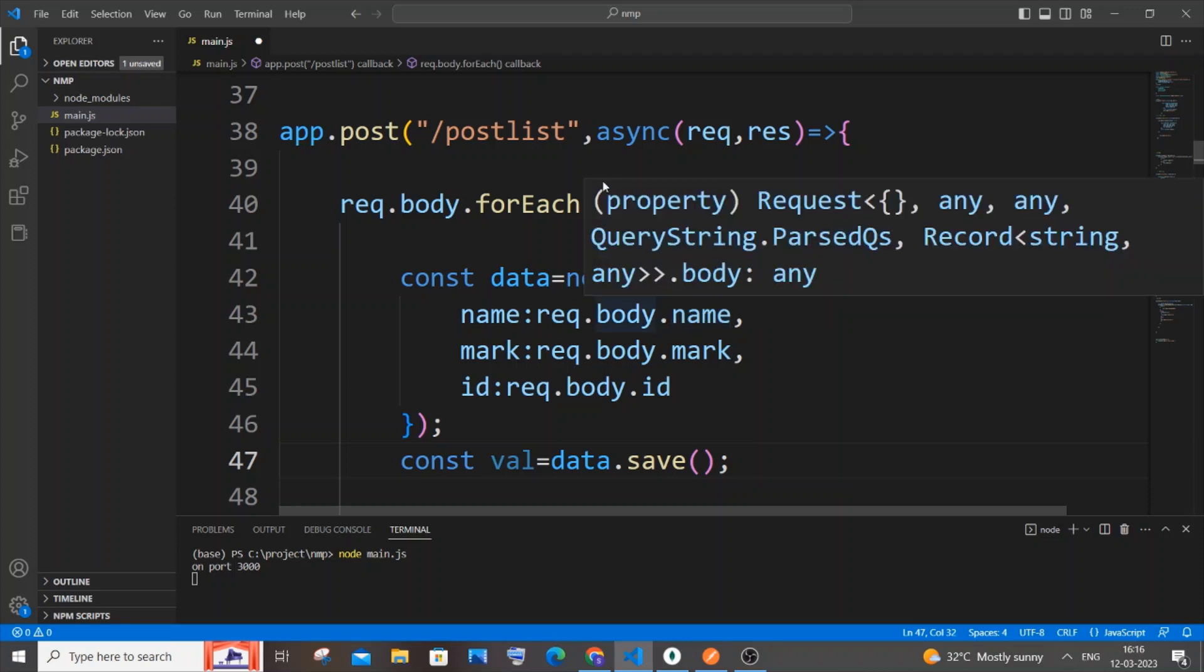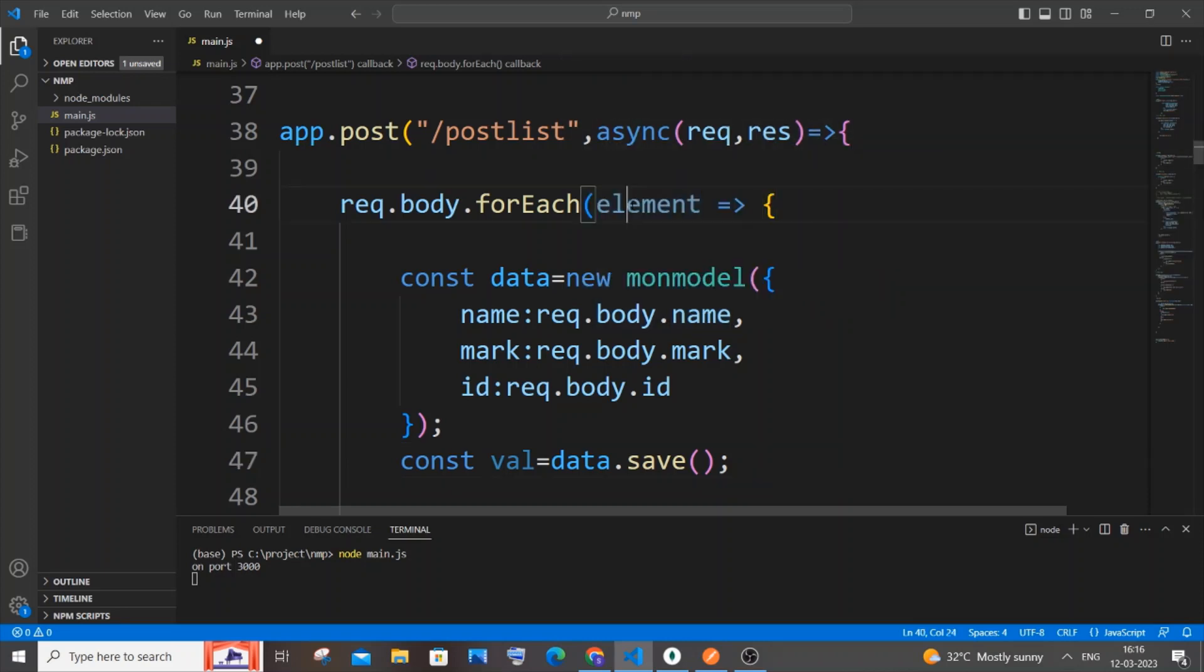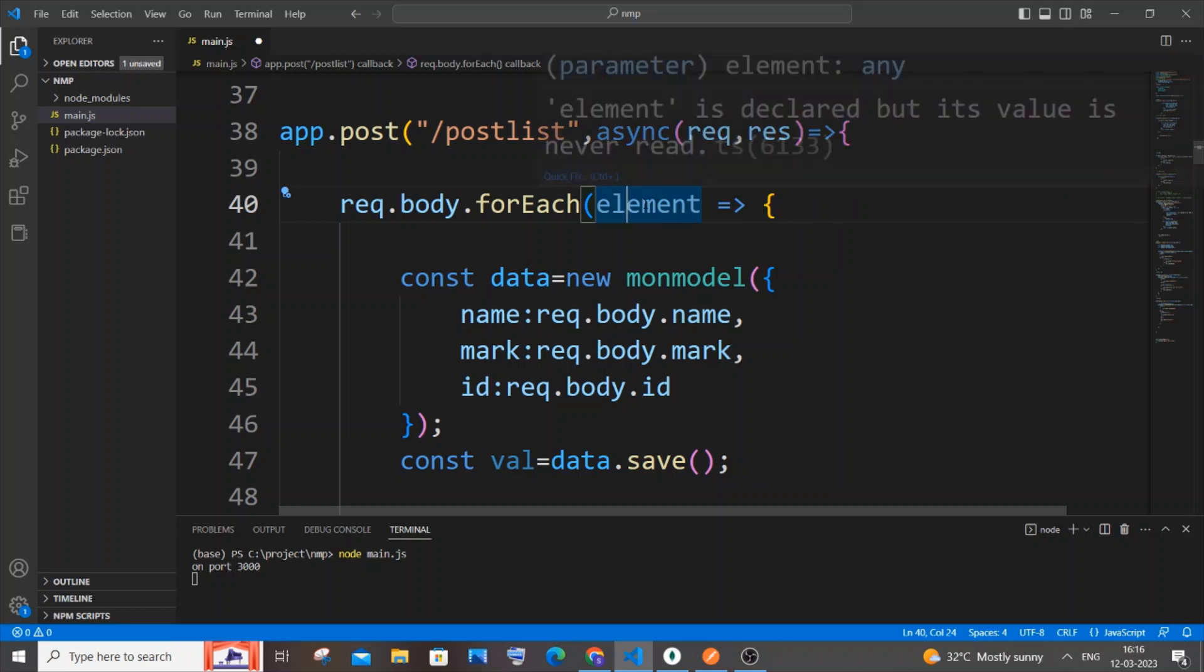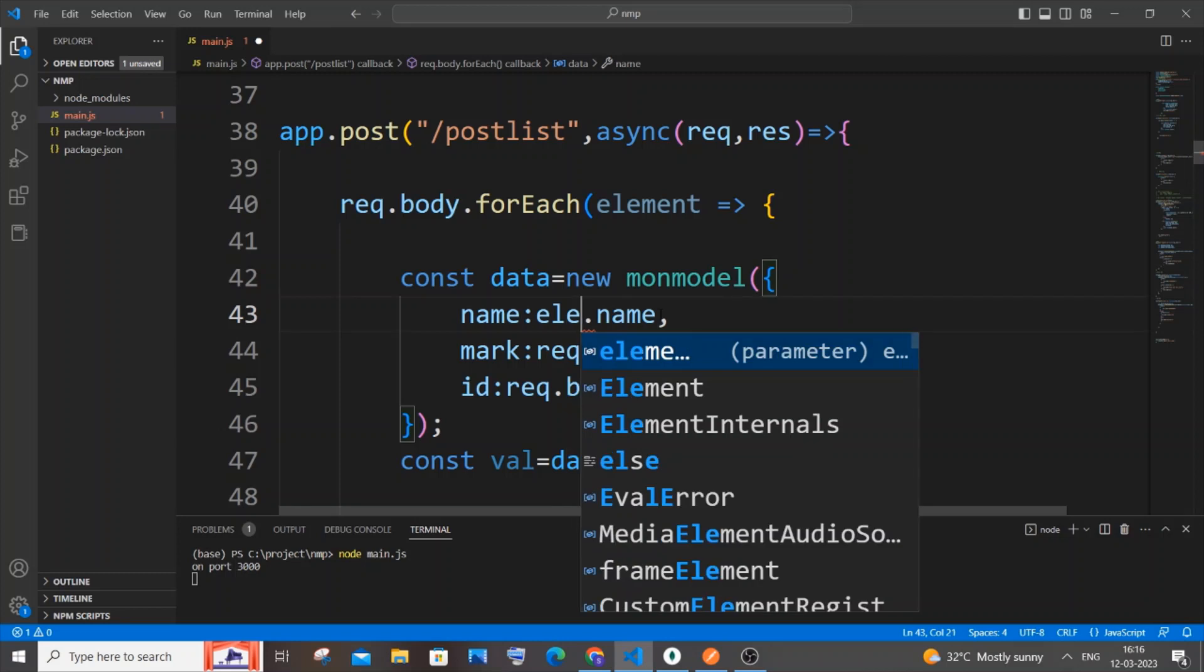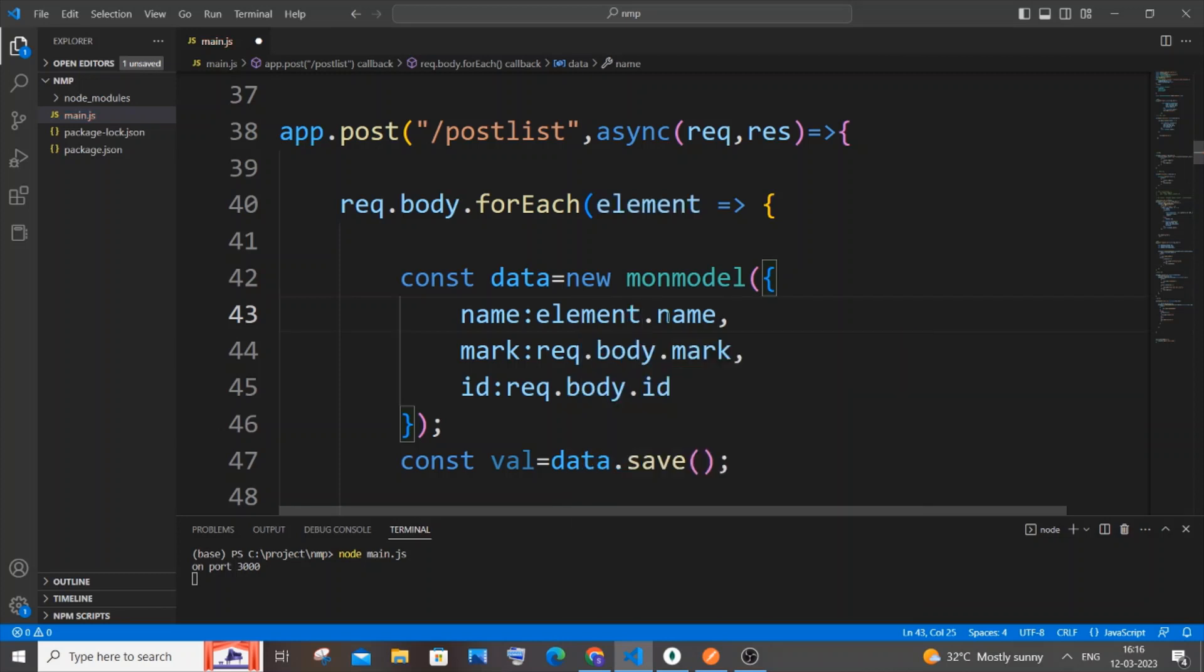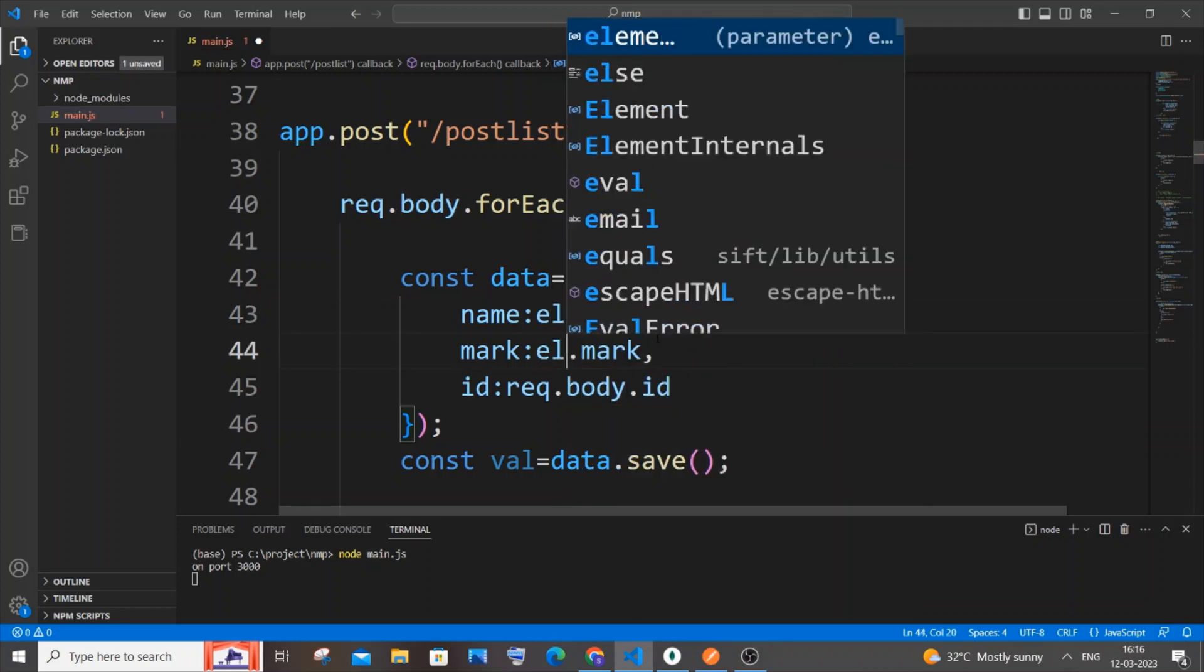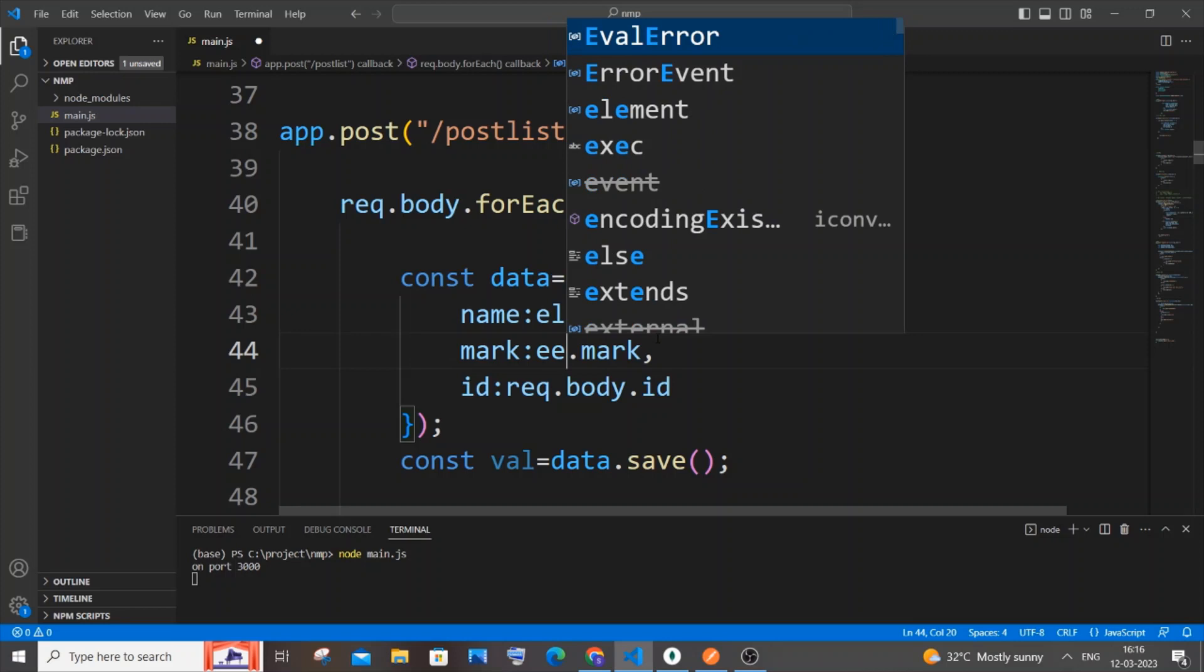We need to replace request.body with the variable name we used inside our forEach loop. So rather than request, it's going to be 'element', and apply the same thing here also - element, and here also element.